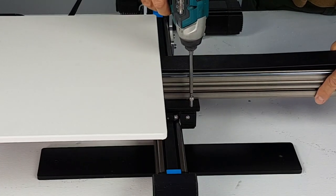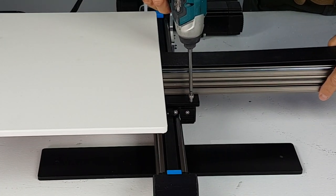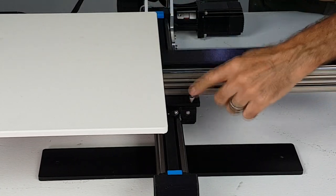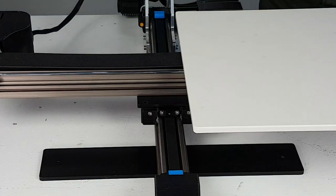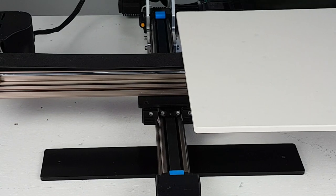Before tightening these four screws all the way down, be sure to put all them in and then tighten them evenly.